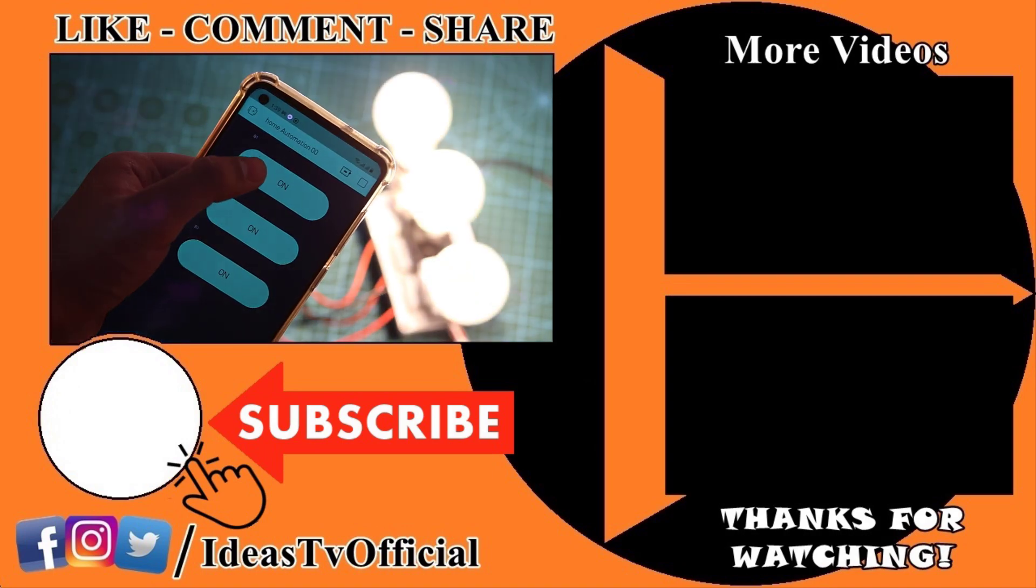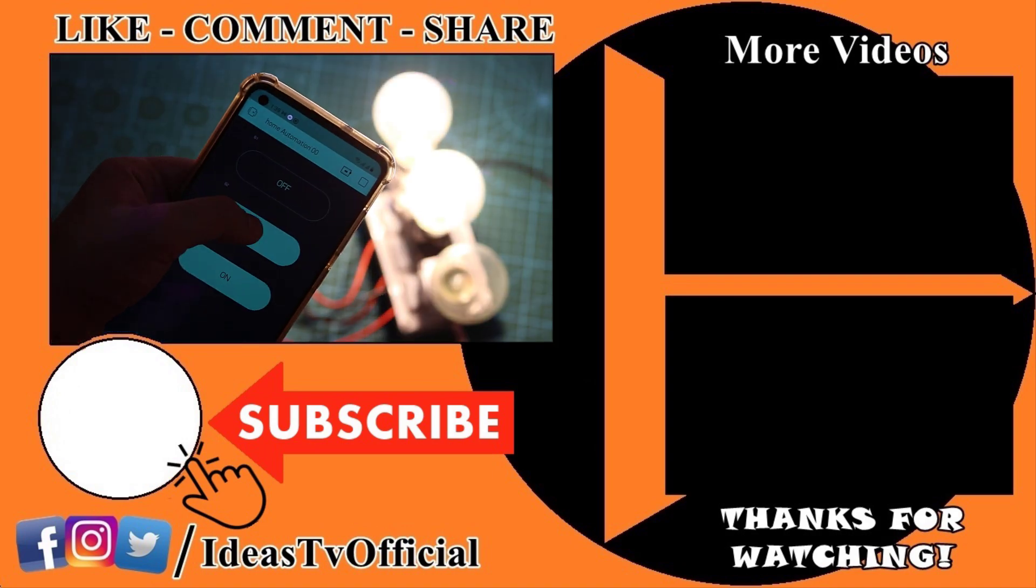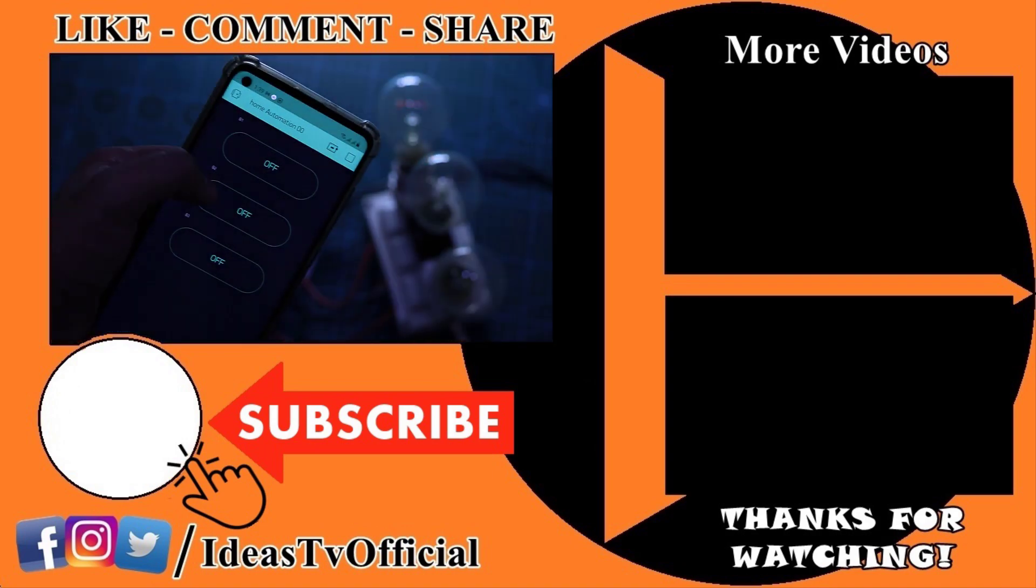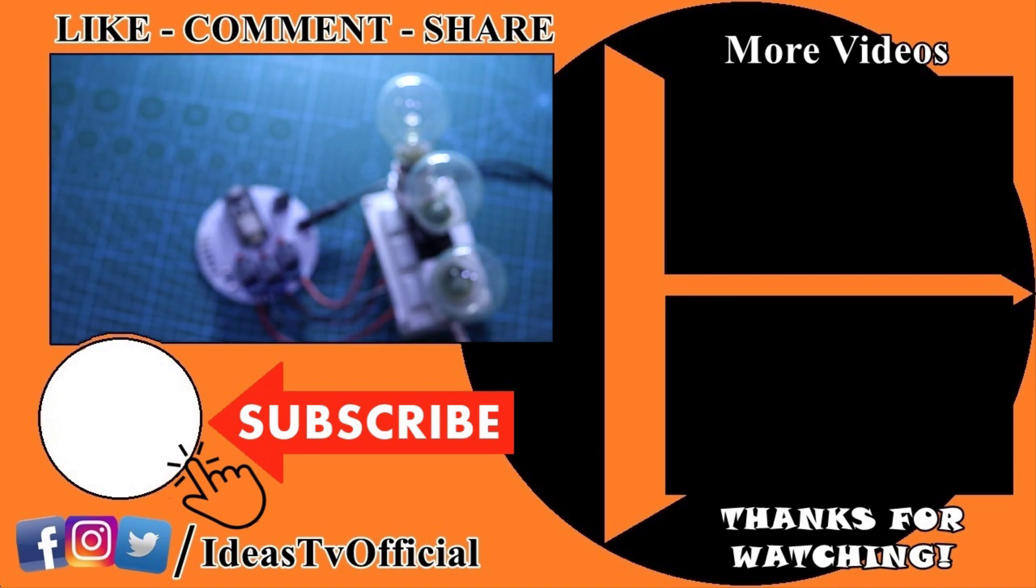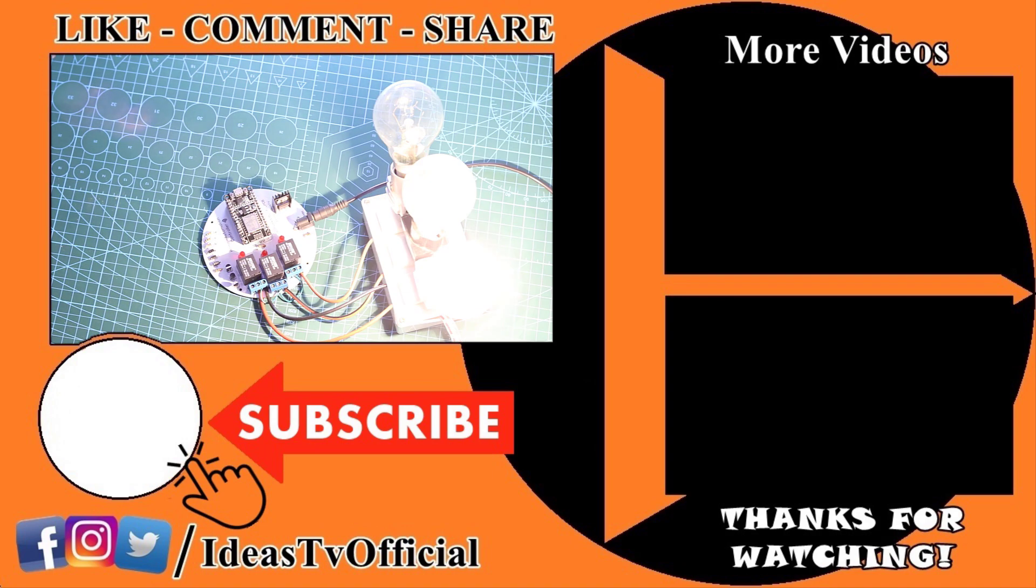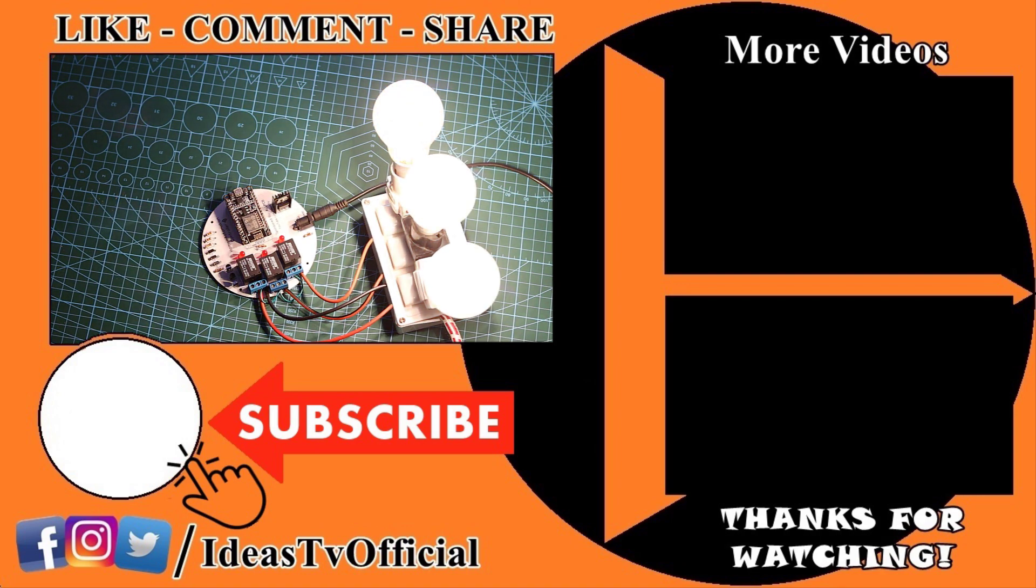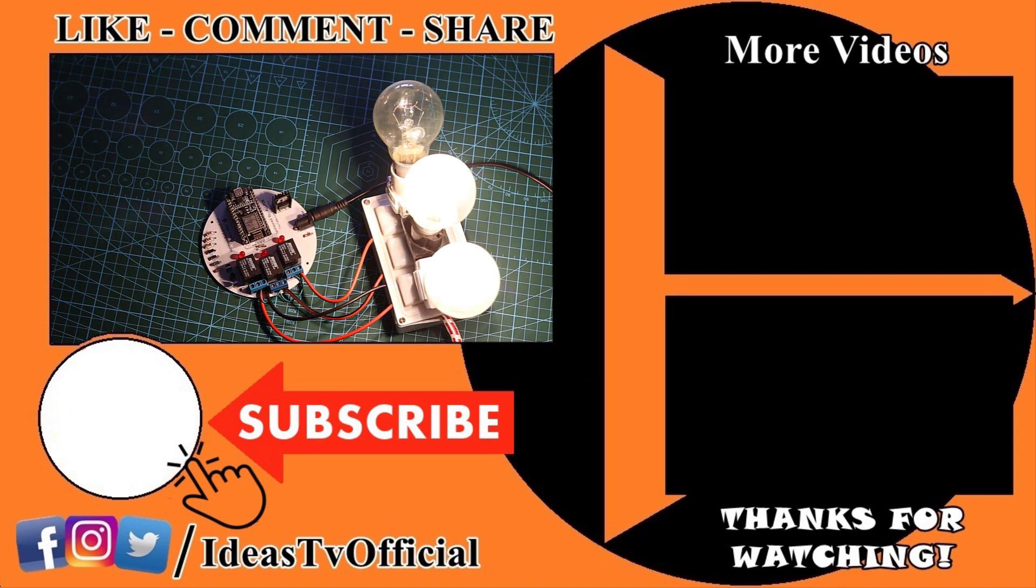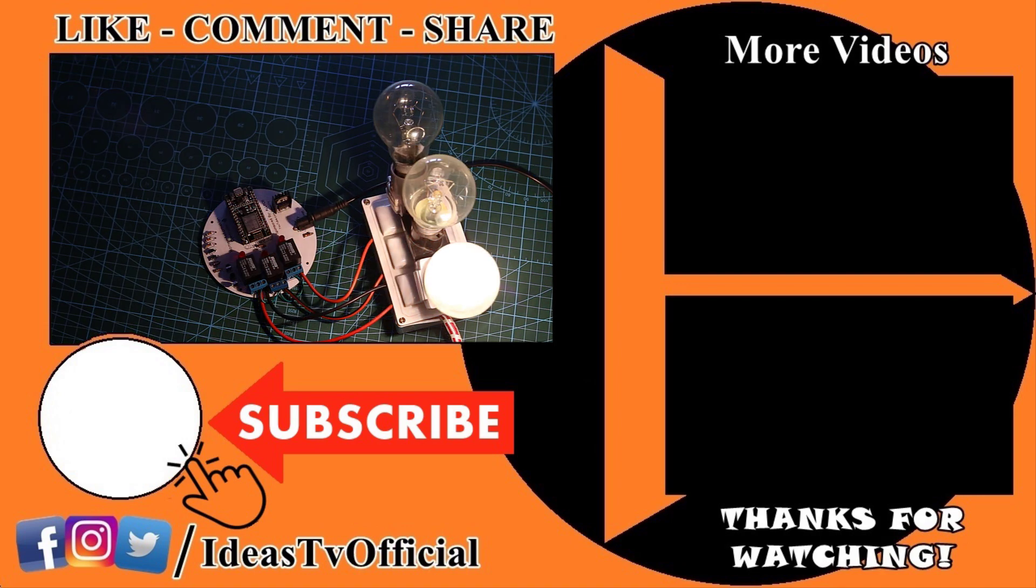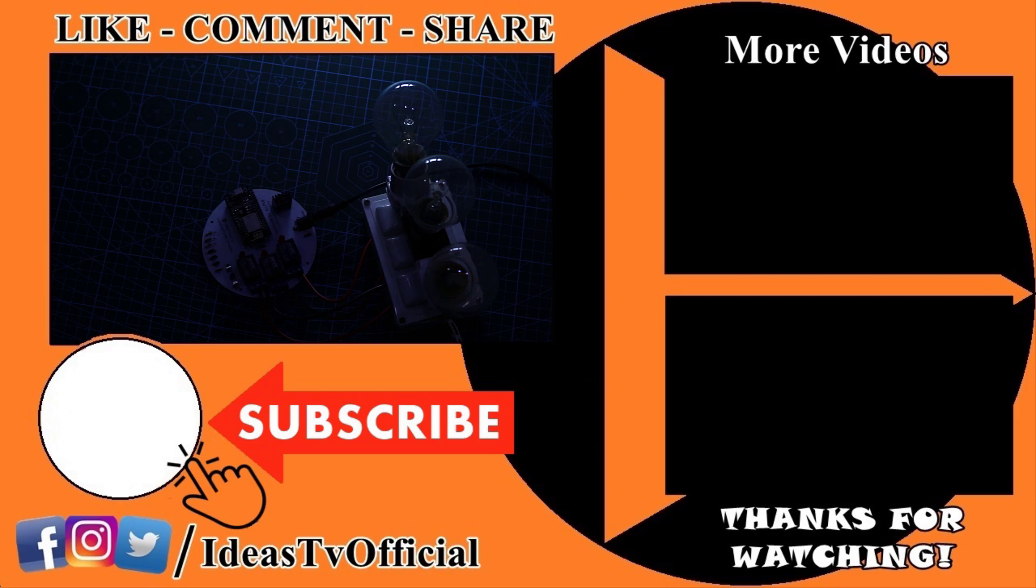If you find this project useful for you then hit on the like button and don't forget to subscribe Ideas TV. And a link is here to check out the video. Thanks for watching.